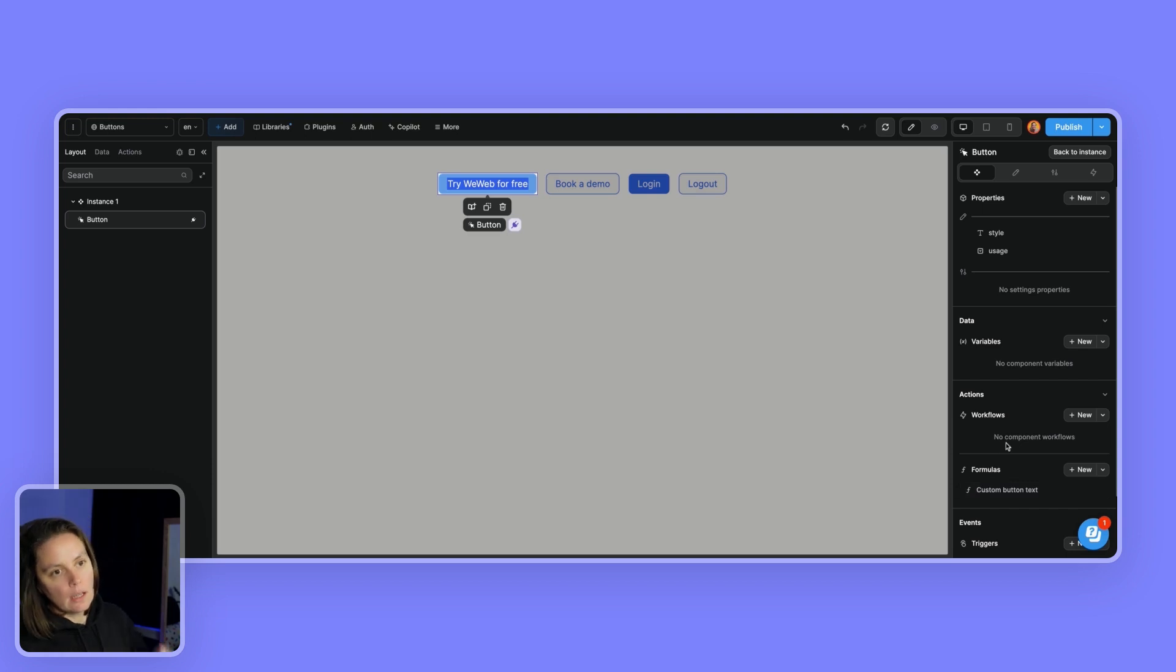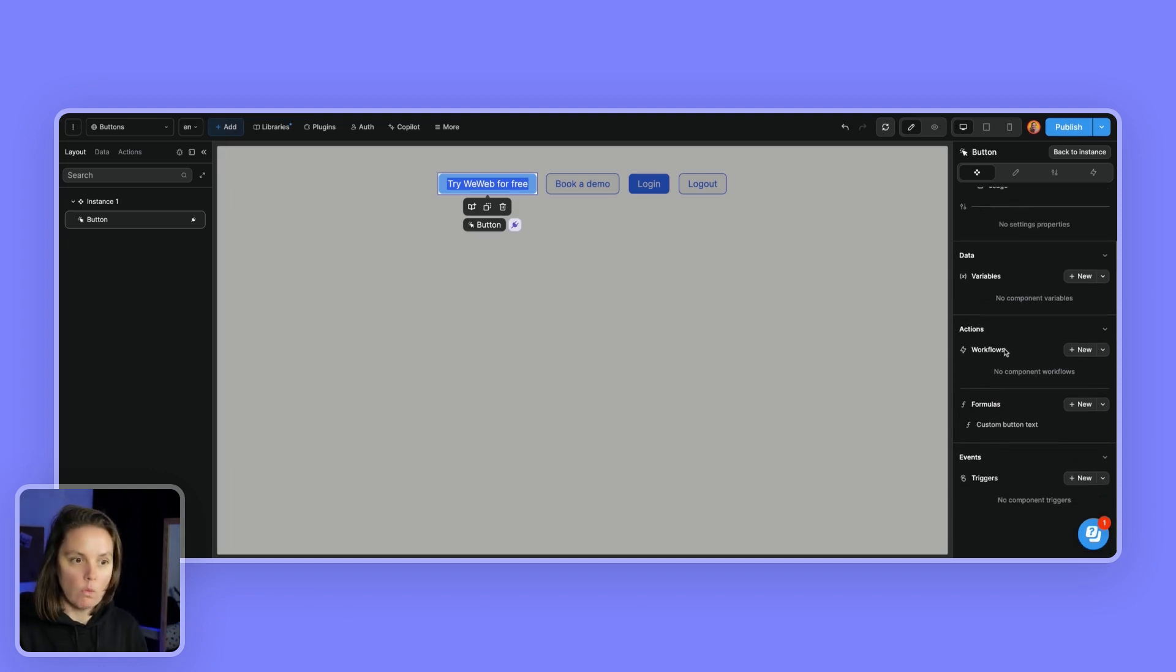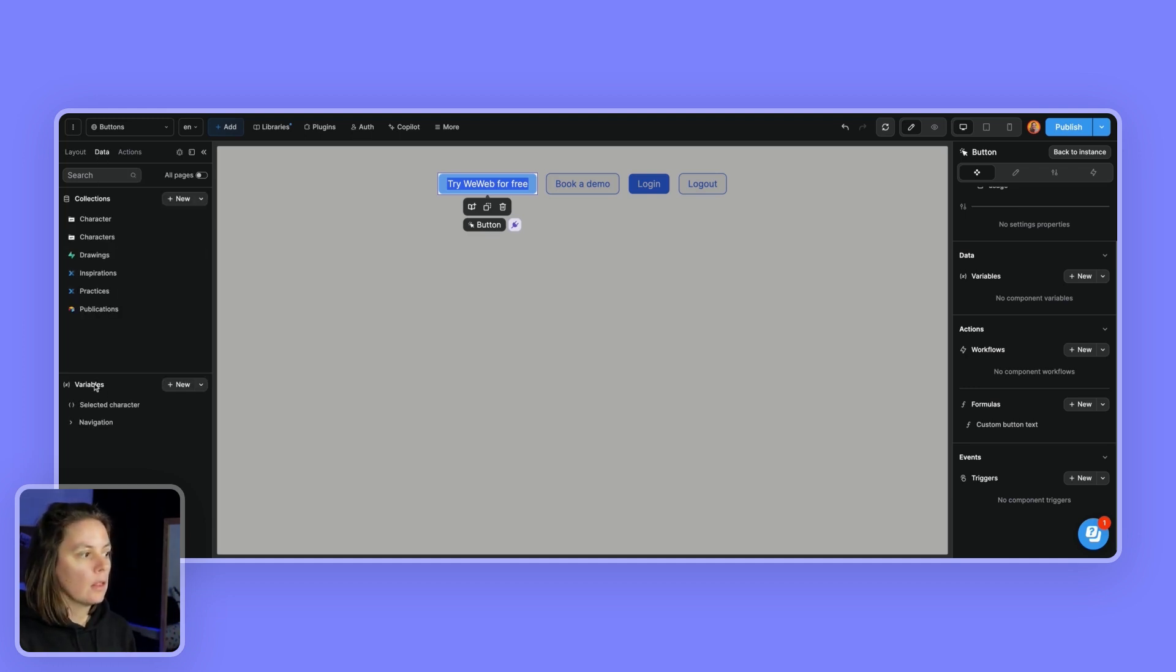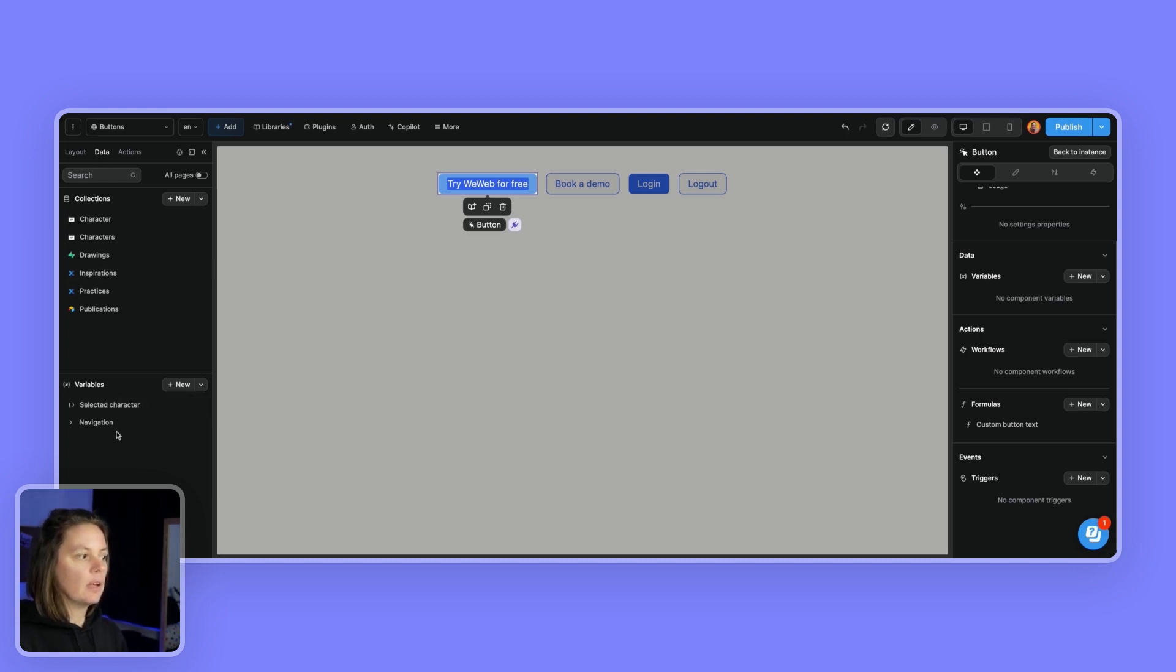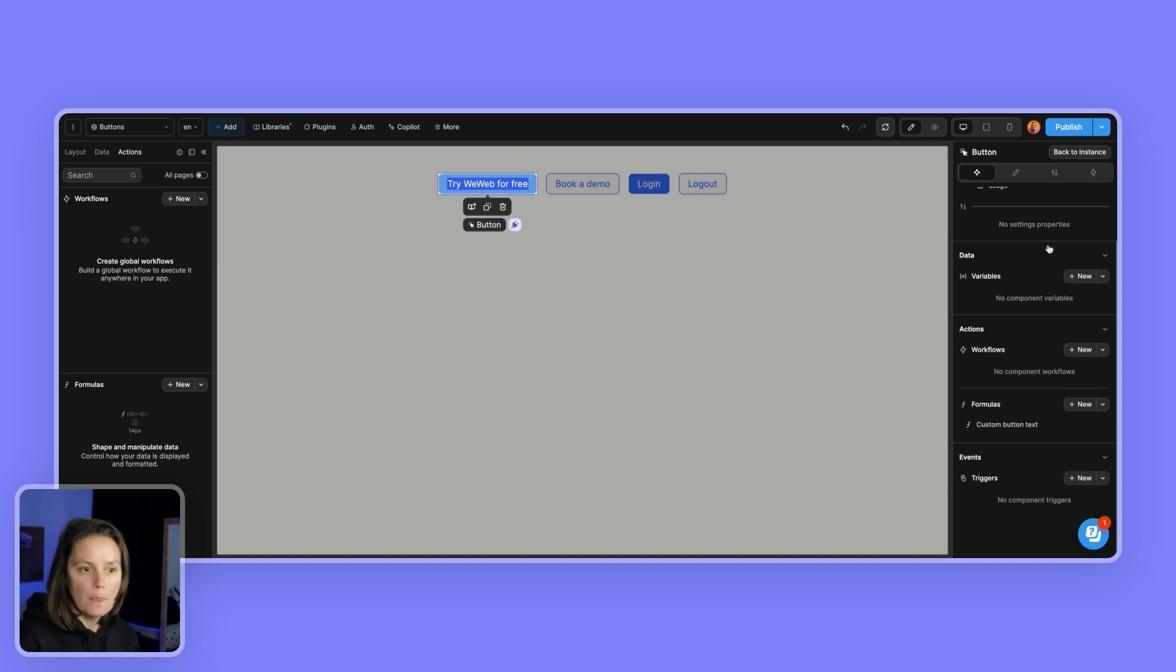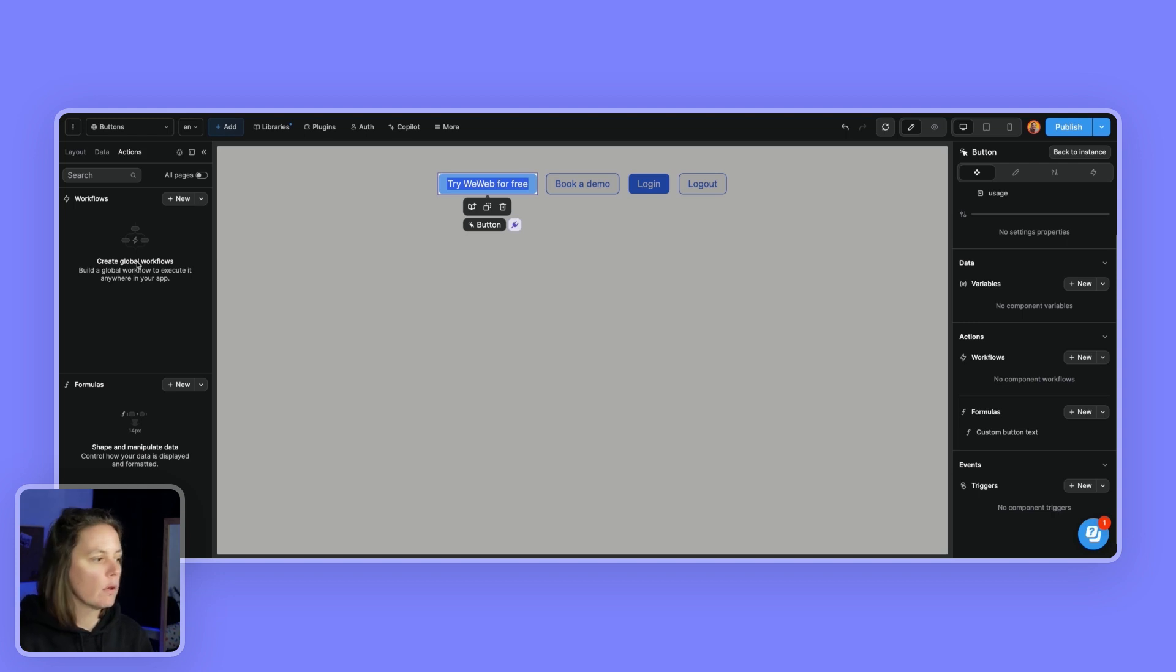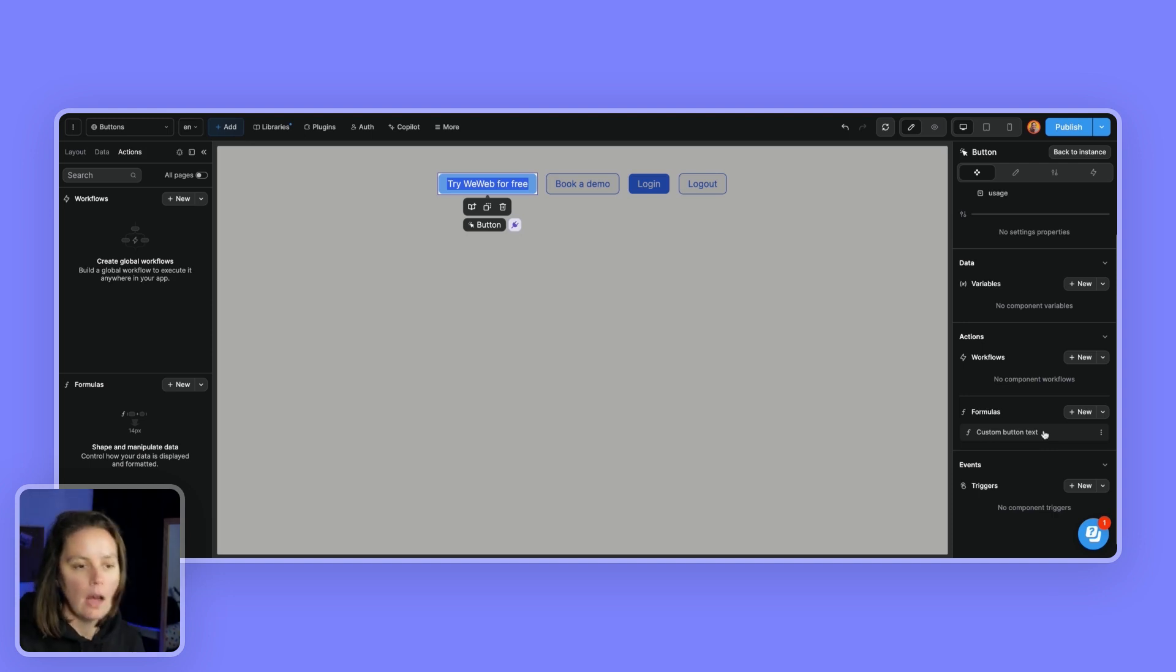The second thing we did at component level is a formula. So in components, you can create local properties, variables, workflows, formulas, and triggers. These are scoped to the components. So the variables that you create at component level that you create here will not be seen in the data tab in the global variables. Same goes with global workflows and global formulas of your project. The ones you create here, the workflows and formulas you create at component level will not be visible in the global workflows and global formulas. So that's a nice way to keep things nice and tidy and super easy to debug.